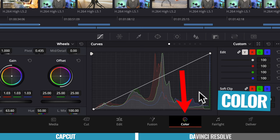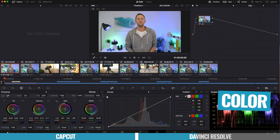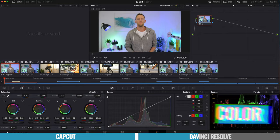The next one is the color page. So this is everything color correction, color grading, really setting the look and feel of your videos. That's all done in here.